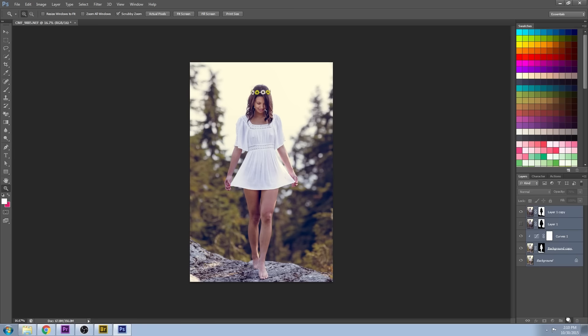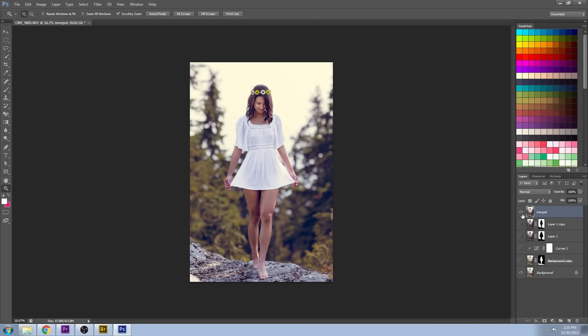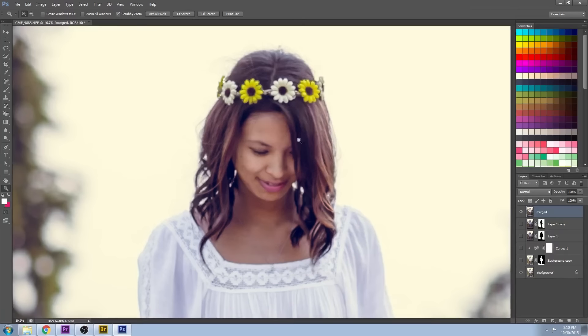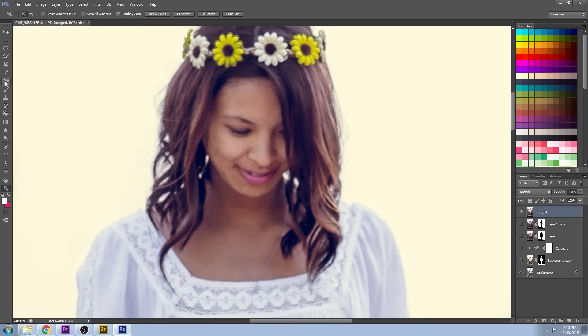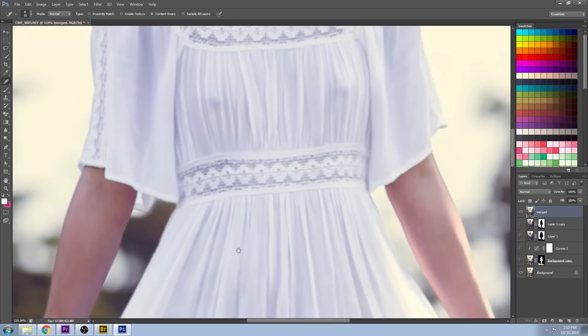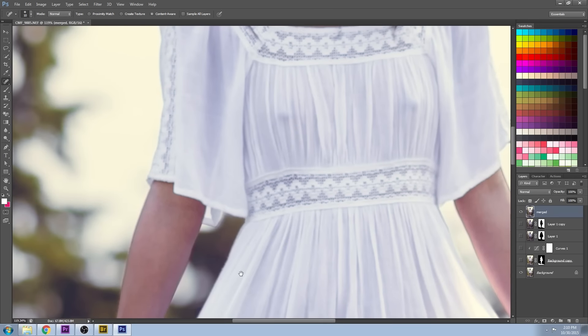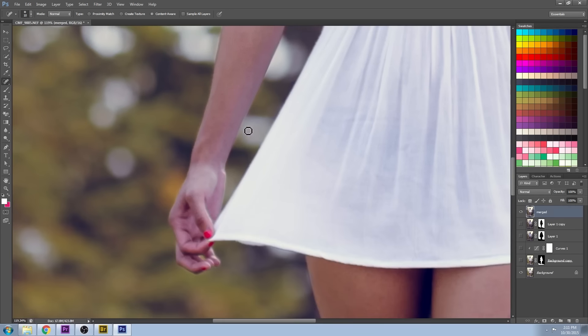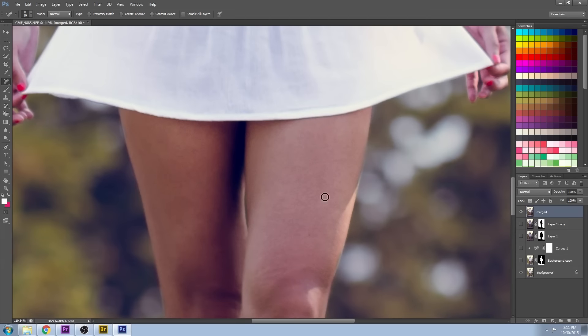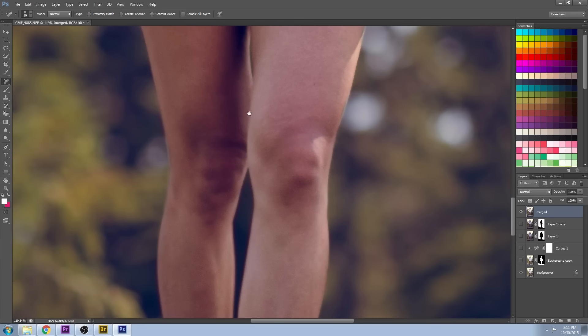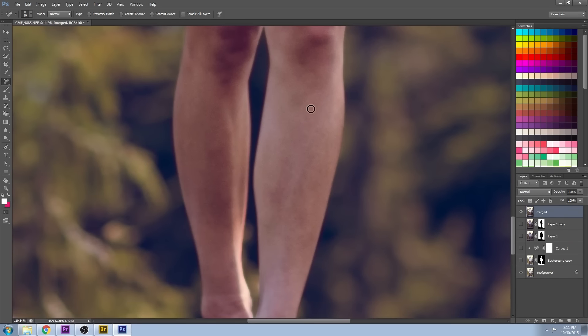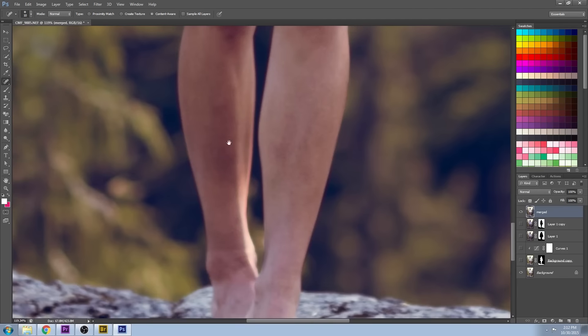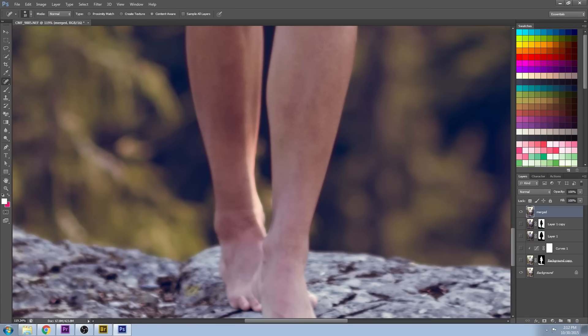I'm going to group all of this together and just call it merged. That gives me a good base for the other changes that I want to do now. I'm just using the spot removal tool, getting rid of little imperfections that I see on the skin here. We're going to be doing a more refined pass after this, but this is just kind of giving us a good base to start with.